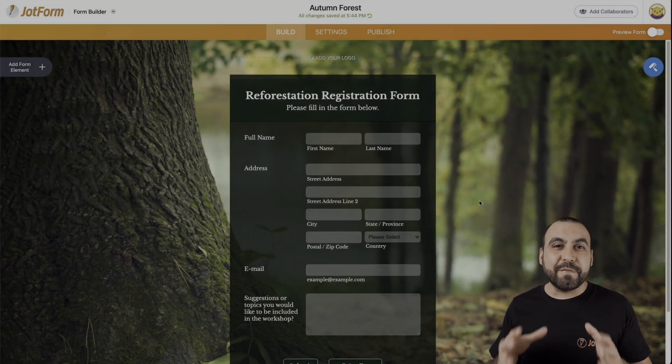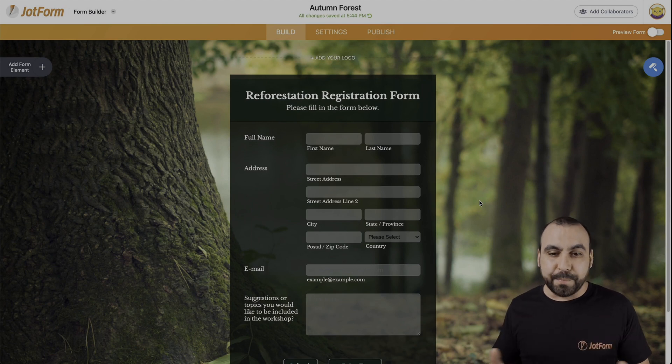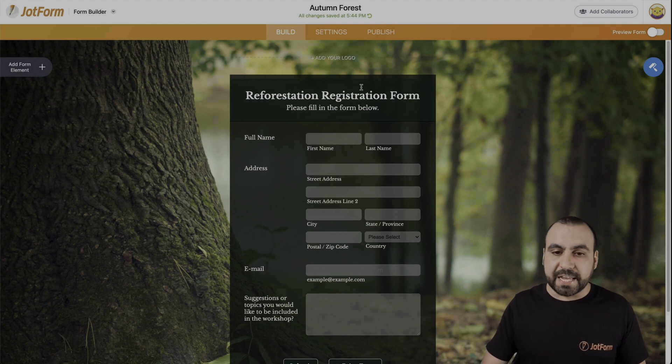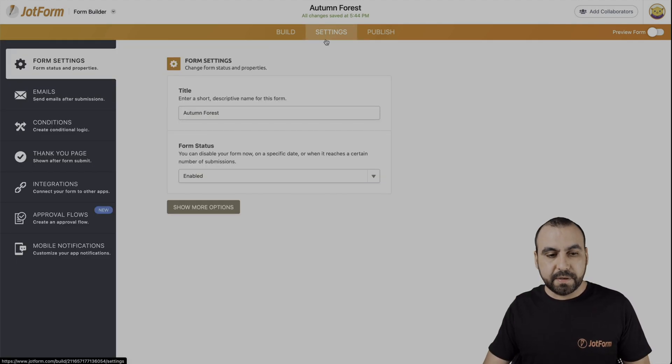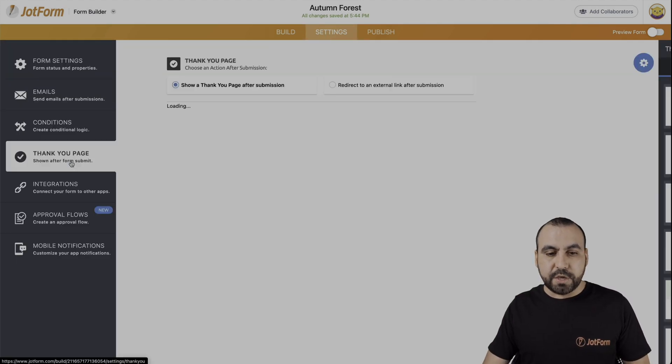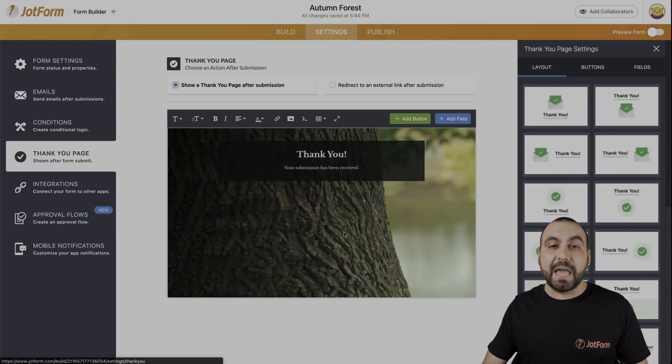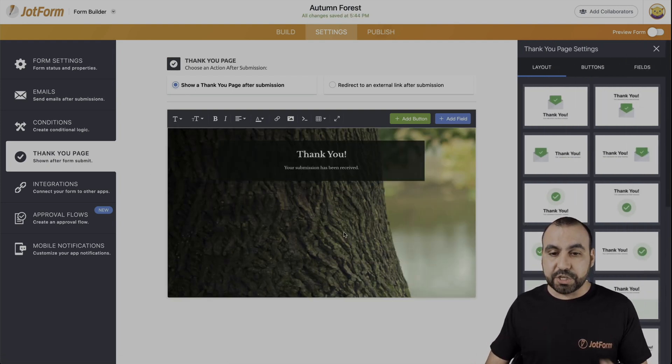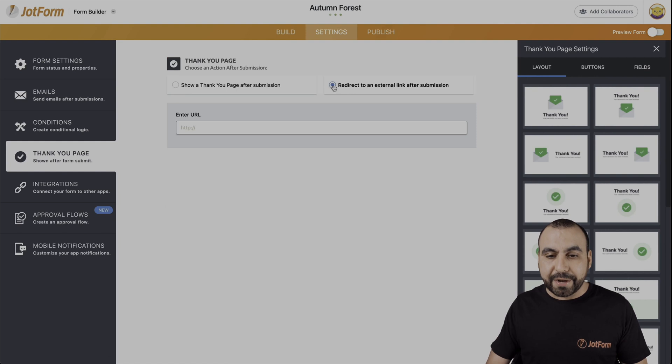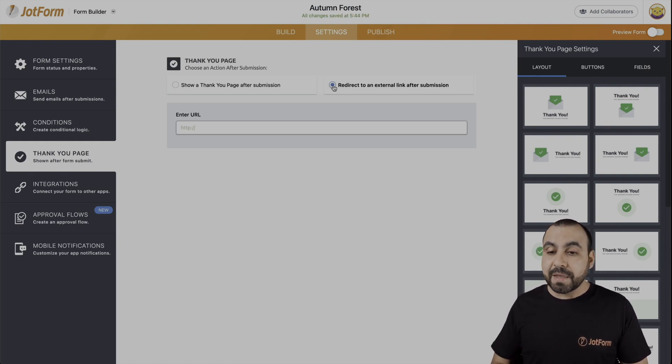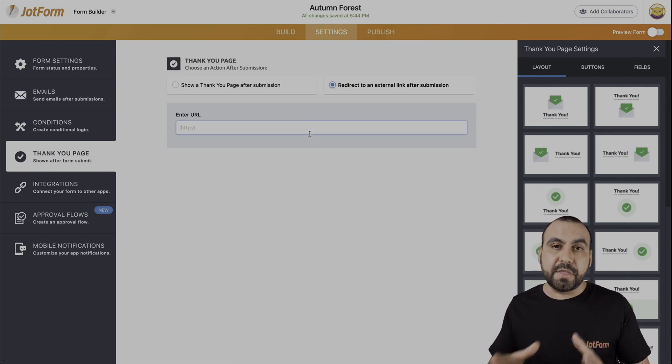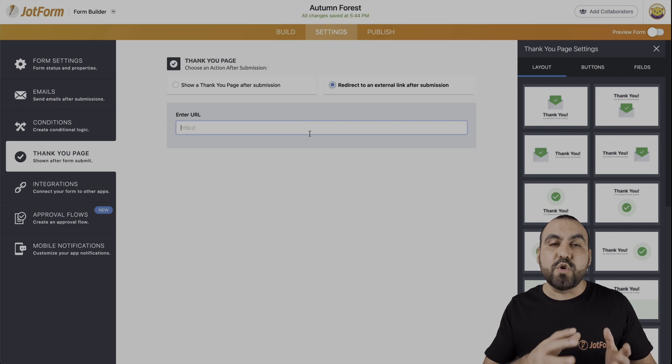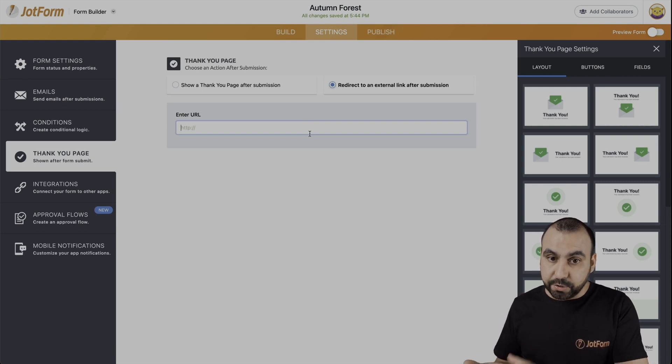Okay, here we have a form. What we're going to do is head on over to settings, thank you page. By default, it's in the thank you page. Let's click on redirect to an external link after submission. This is where you're going to use the URL that you want to redirect users.